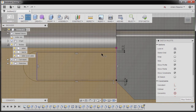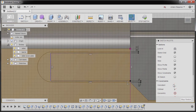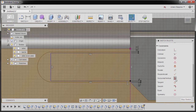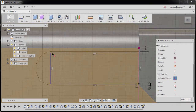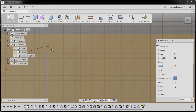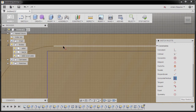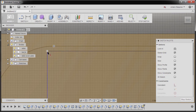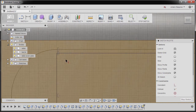Hitting enter and hitting escape. Going to constraints and selecting our horizontal vertical. Selecting the point where our arc and our line meets — this is the point — and selecting this point.